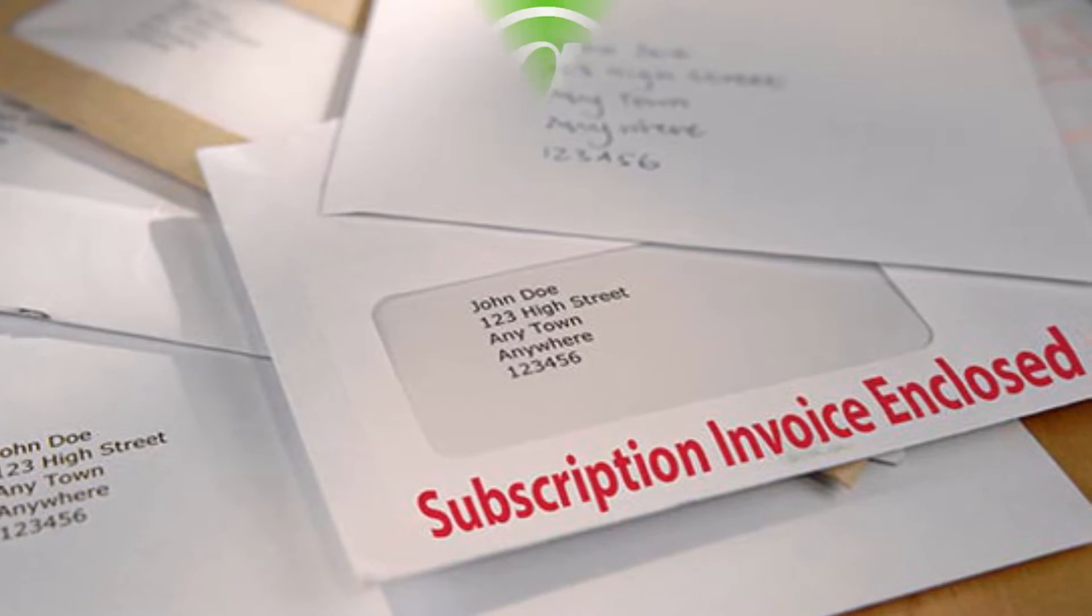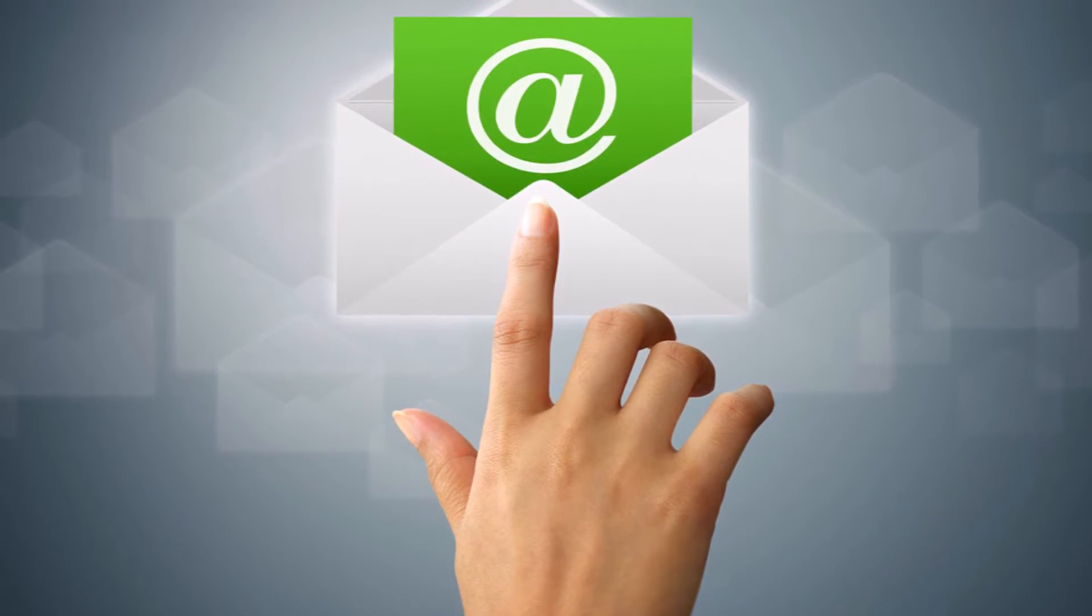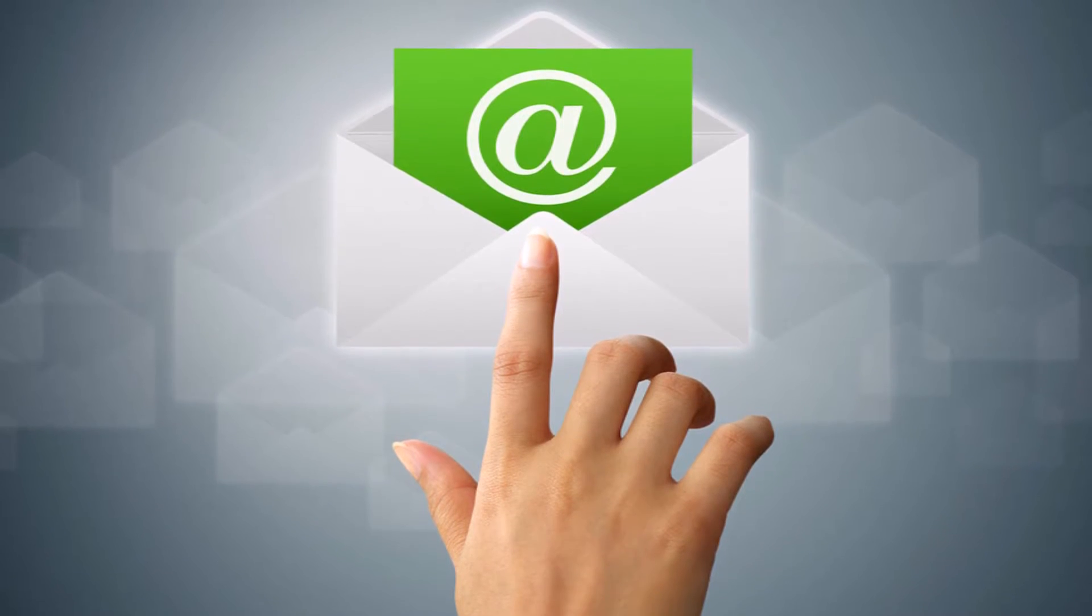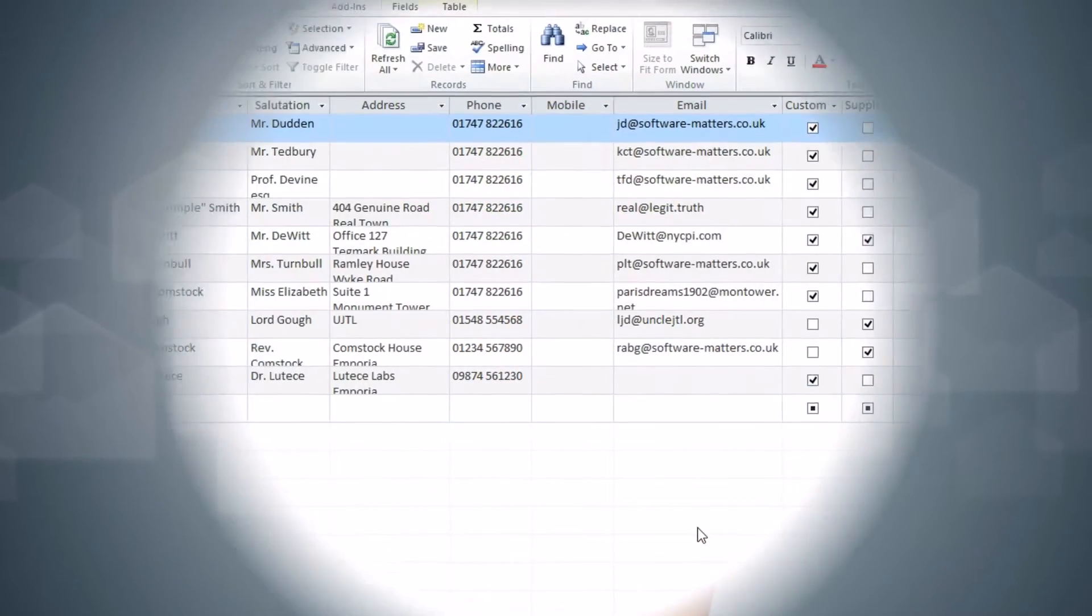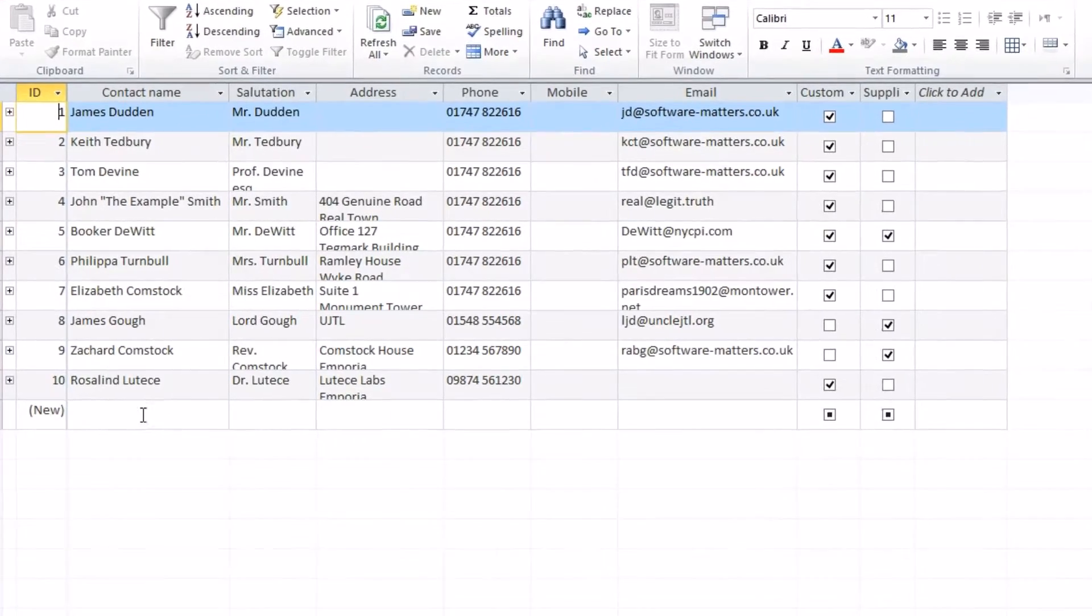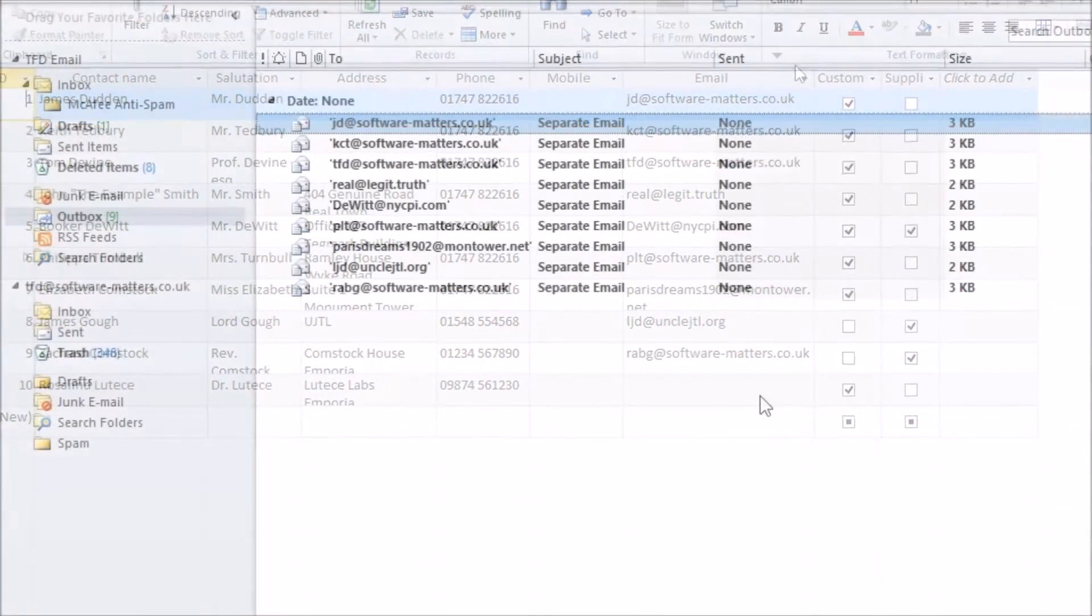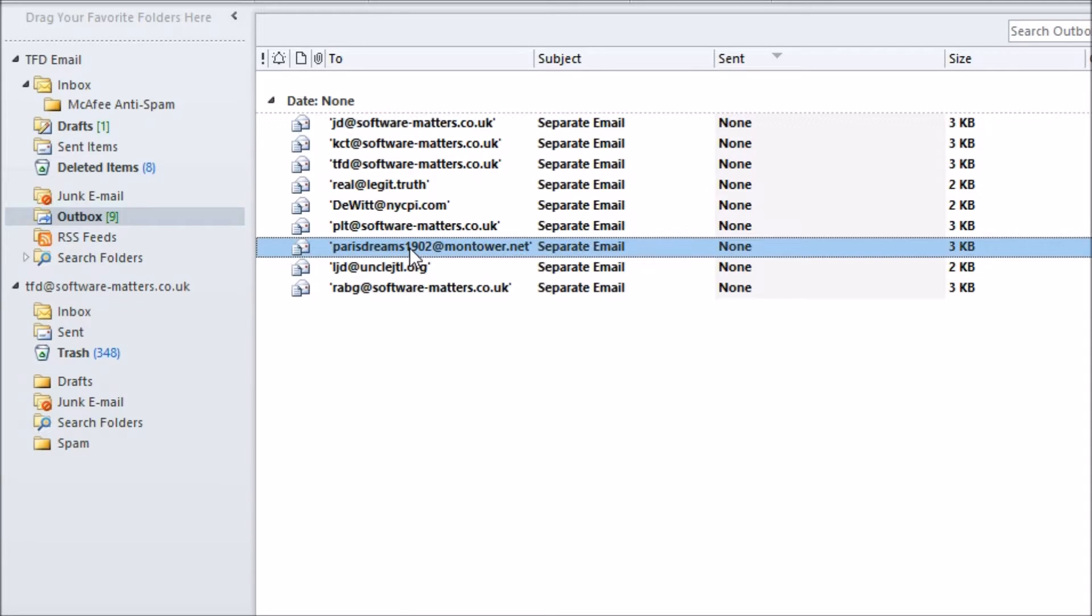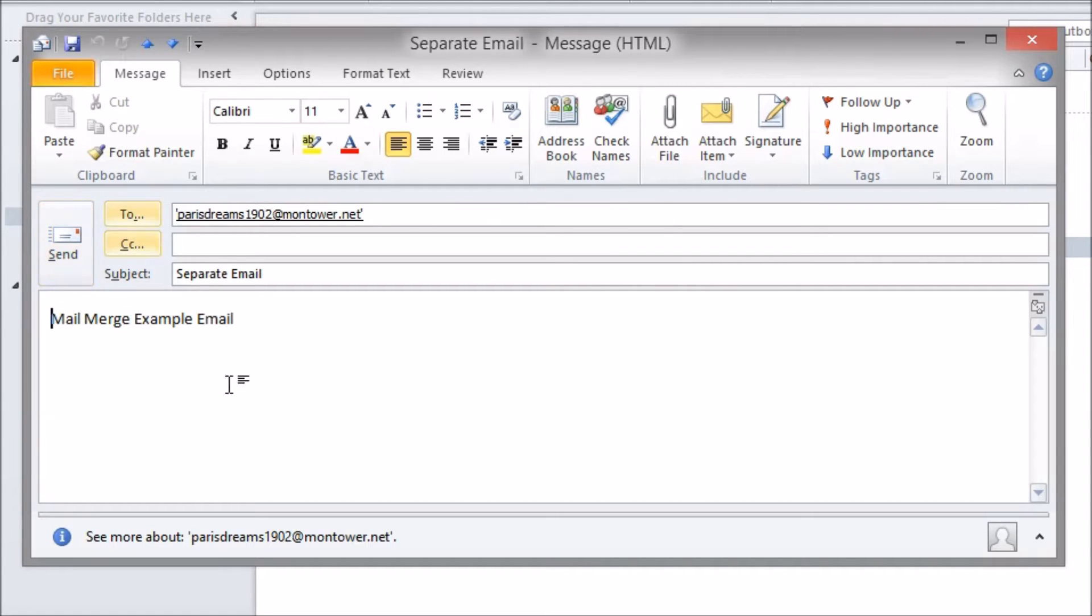Here we're going to show you how you can use this feature to send out an email merge or eShot where the recipients are contacts stored in your Access database. When you do this a separate email message is created for each individual so you can customize the contents of the email to each person and there's no long list of recipients in the email so spam filters are not triggered.